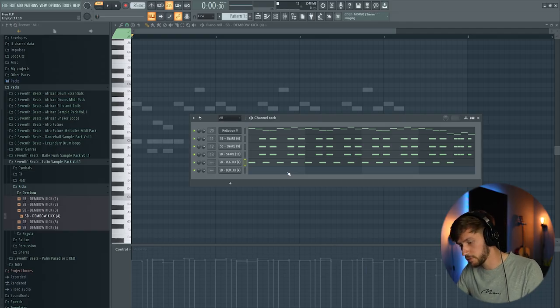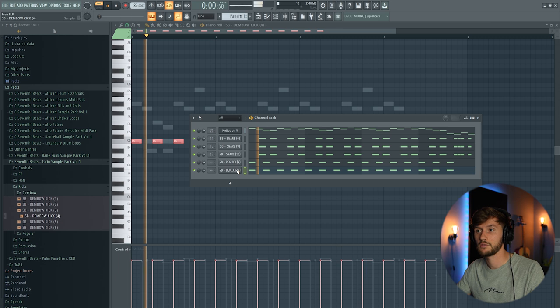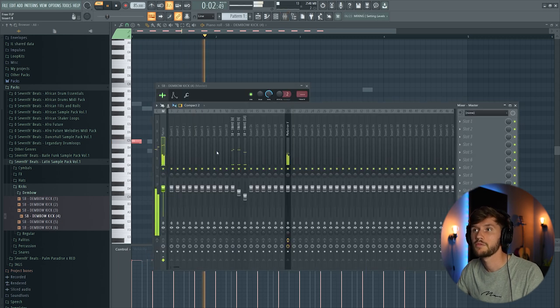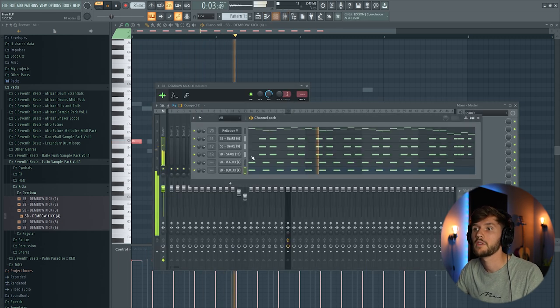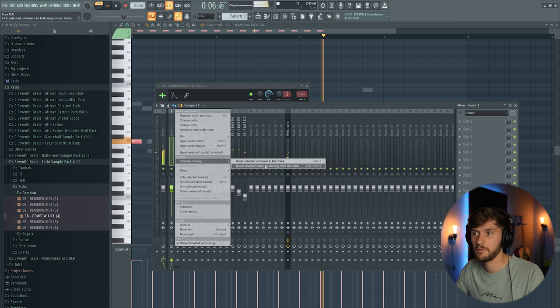All right now I'm going to duplicate this pattern into this one. Link those elements to the mixer.